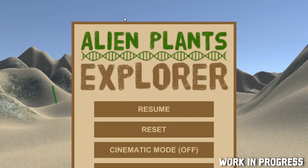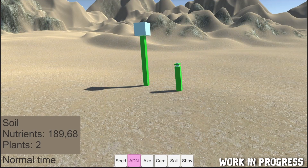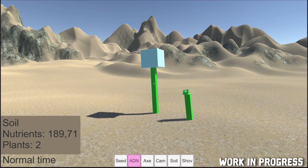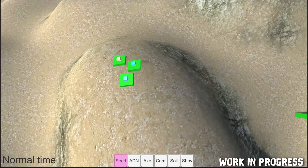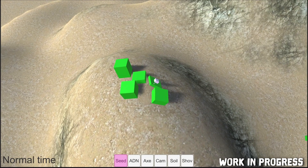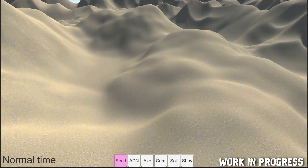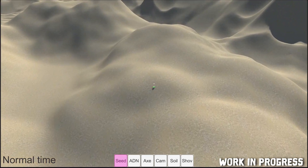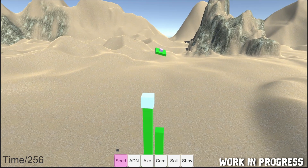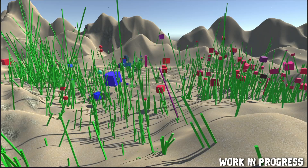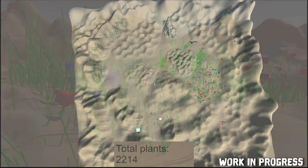While researching for the new plant design, I have been working on Alien Plants Explorer. It will be version 2 of Alien Plants, still using the same simple plants, but with improvements to explore and interact with the simulation. Features like movement, placing new seeds, adjusting the speed of the simulation, a phylogenetic tree, soil control, or a map view.